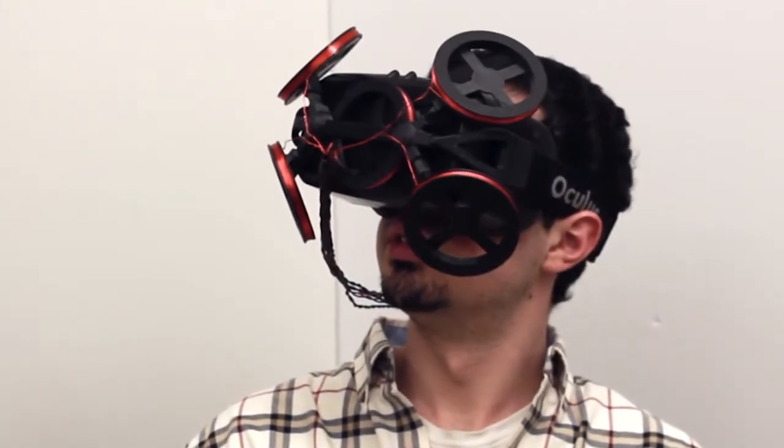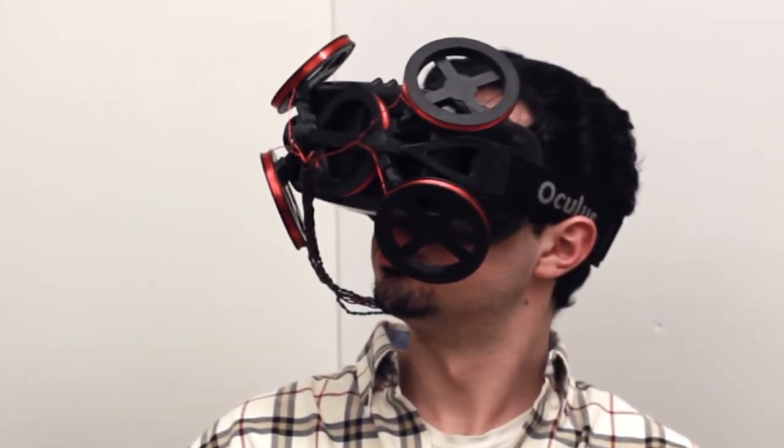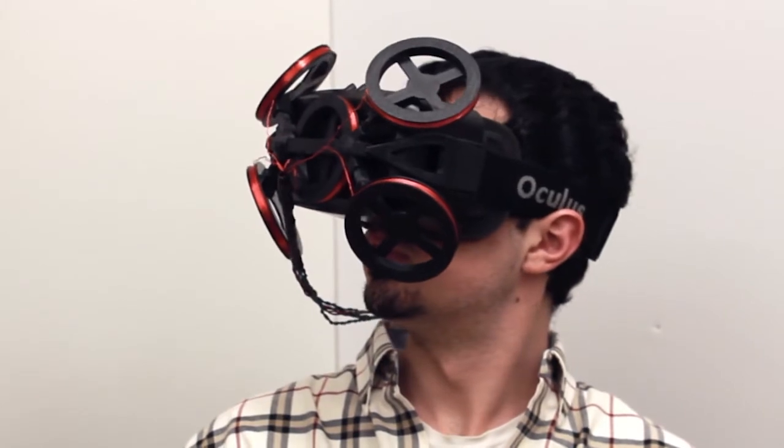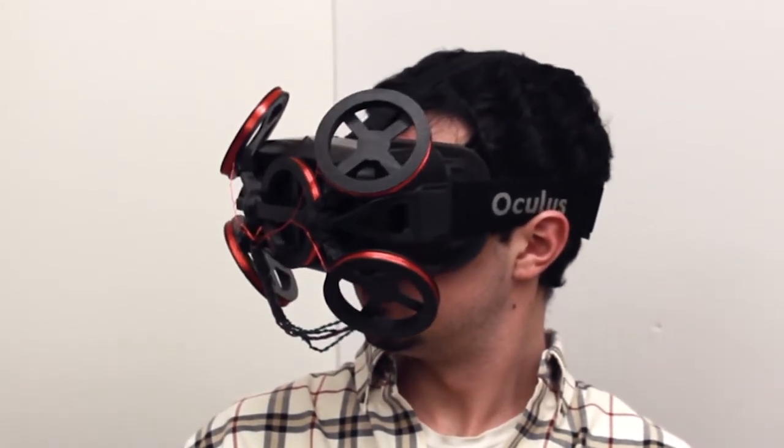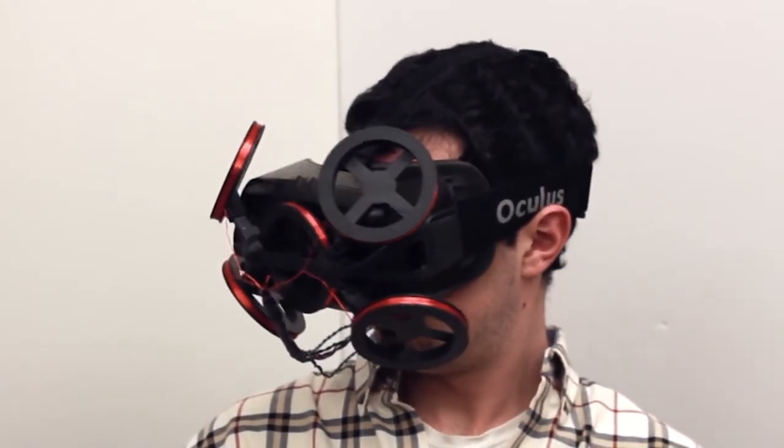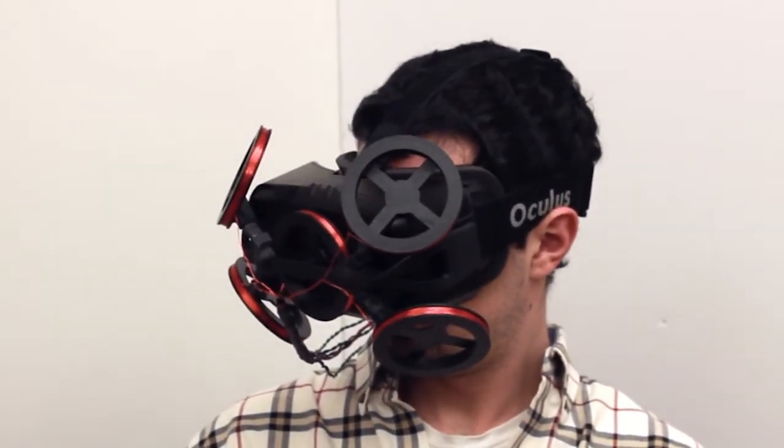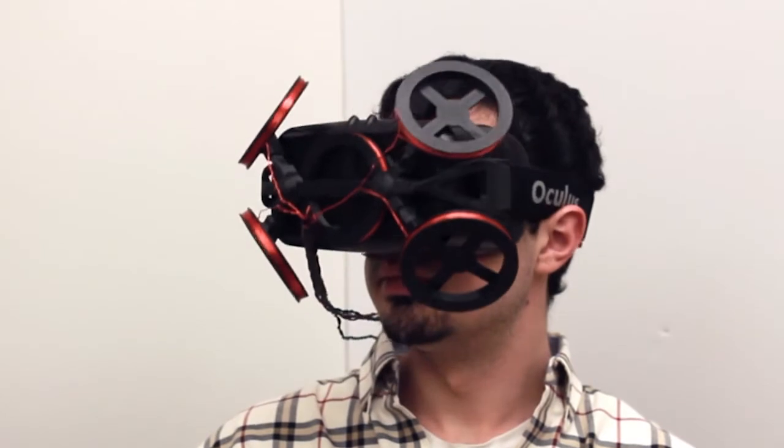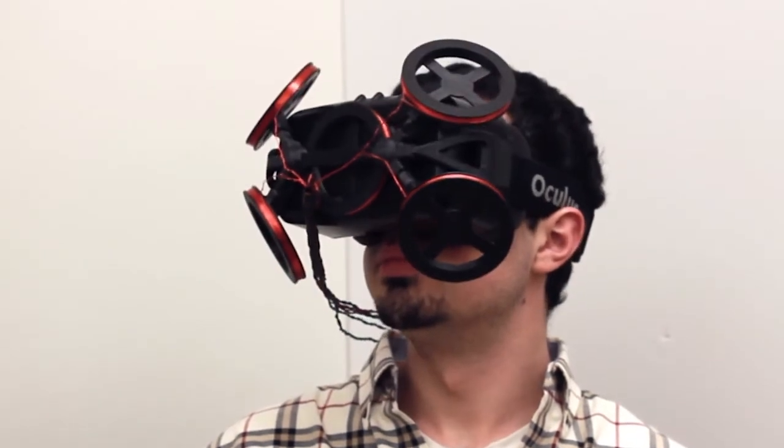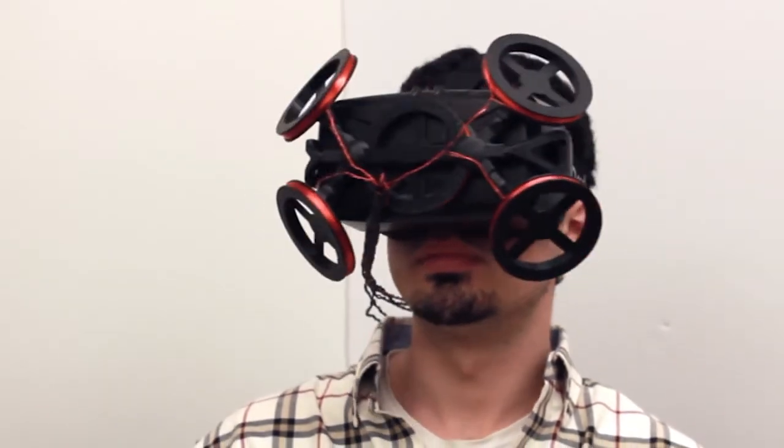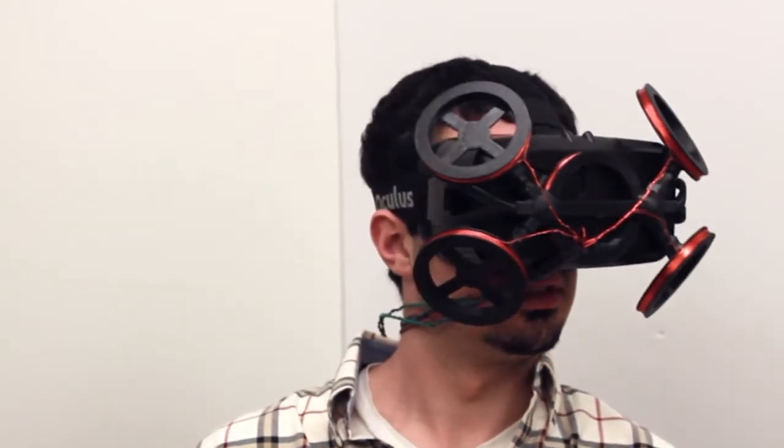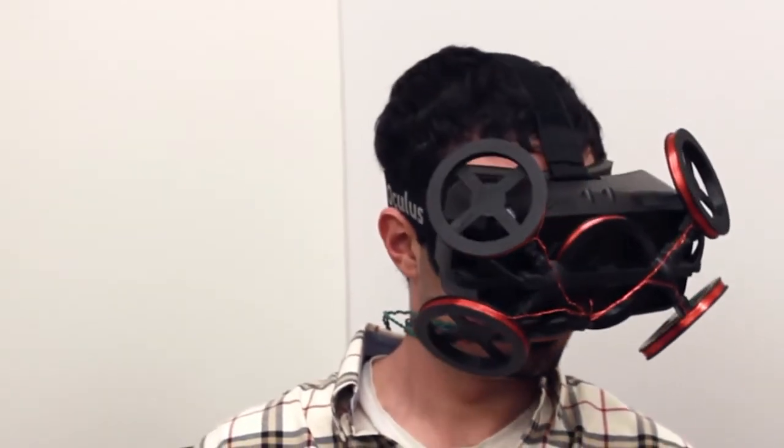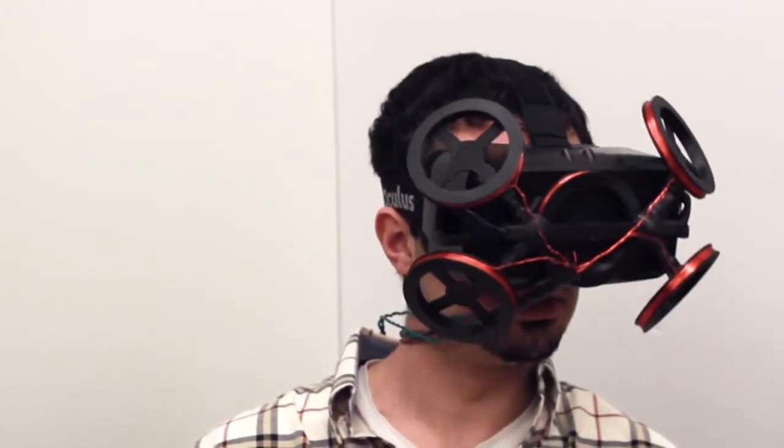EyeContact combines the high accuracy of sclerocoil tracking with the portability of a virtual reality head-mounted display by mounting smaller generator coils directly on the HMD. Our system will allow the user to move about without the need to restrain the head while providing high-quality eye tracking data.